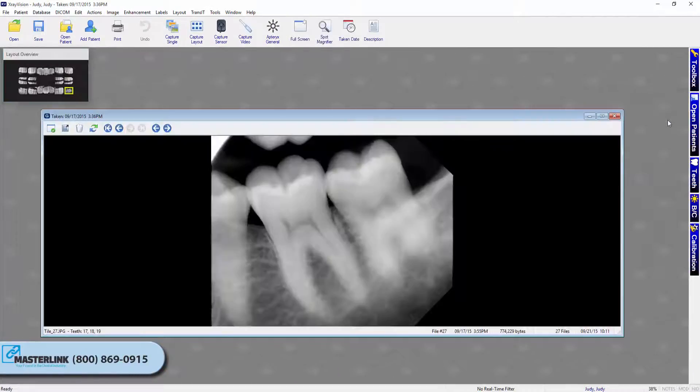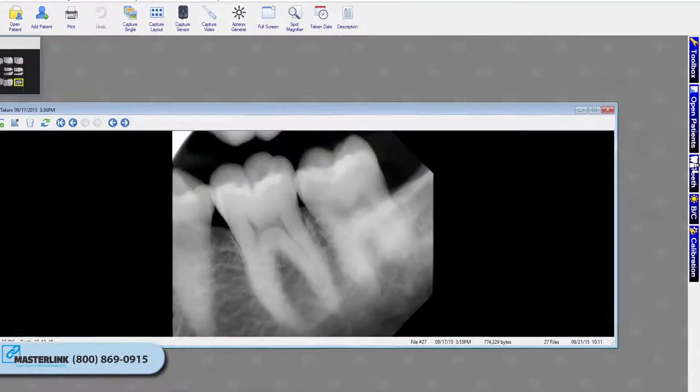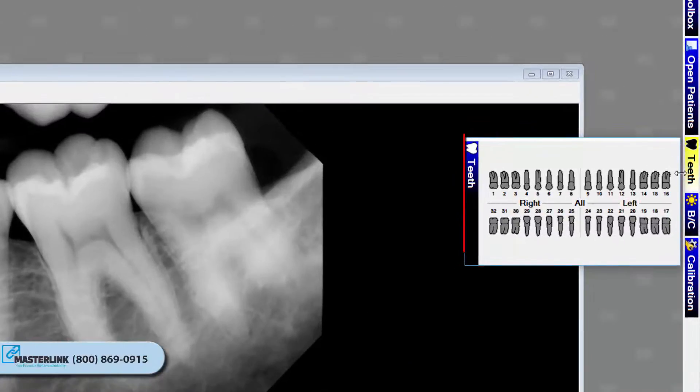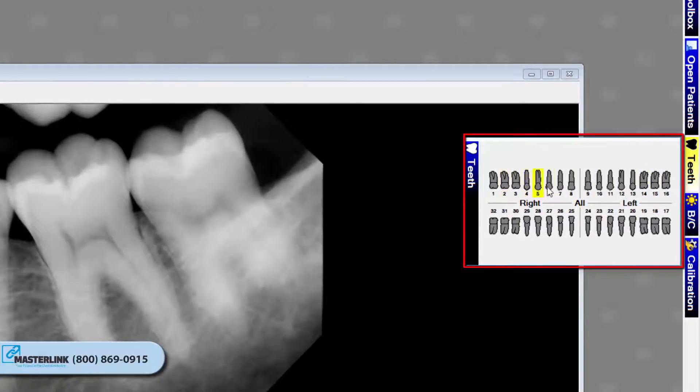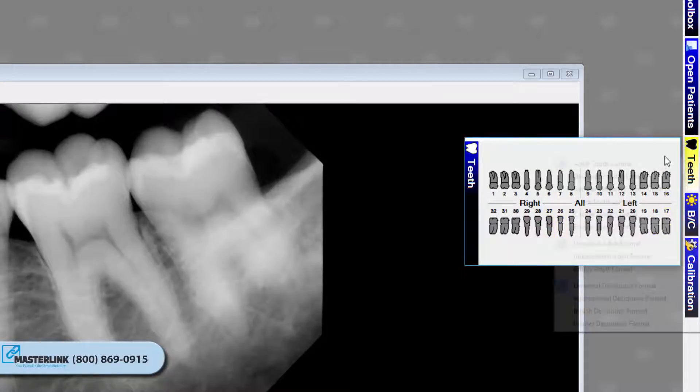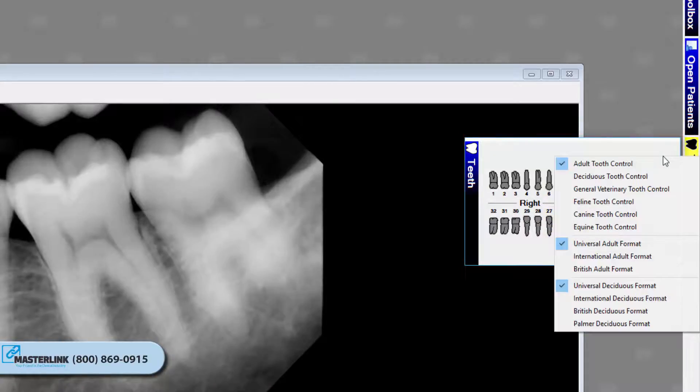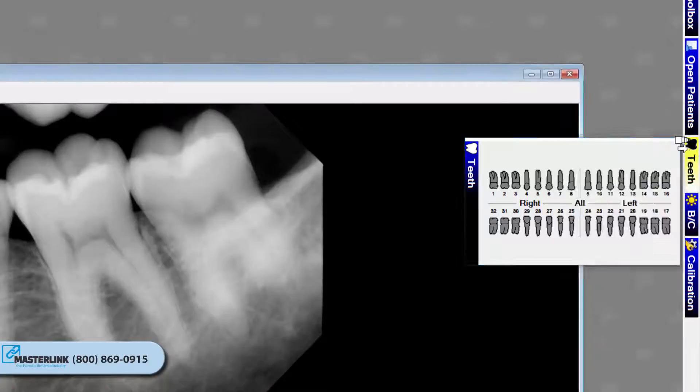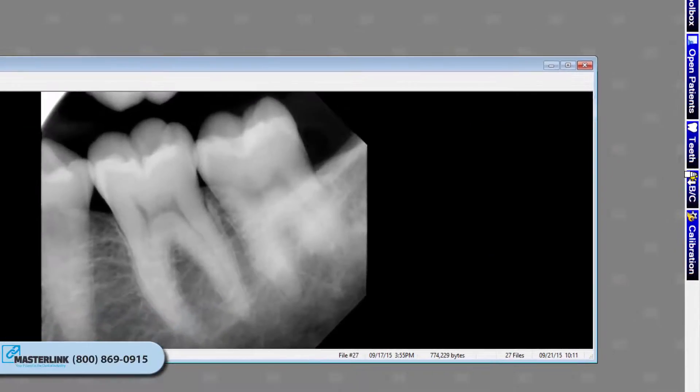This is your teeth selection tab. The tooth selection control gives users the option to choose one or more teeth and view all of the images related to the selection. Users can switch between adult and deciduous tooth formats by right-clicking on the pop-out window.